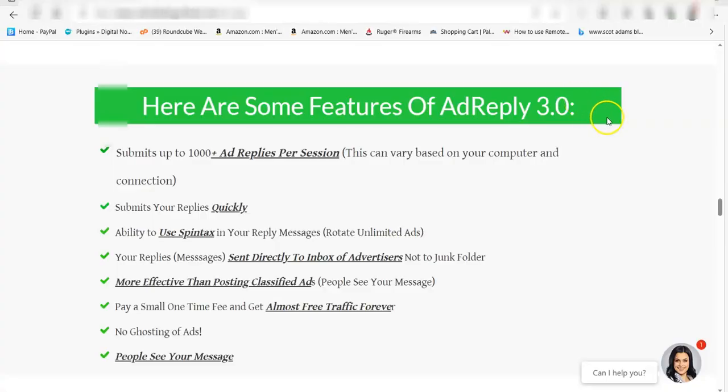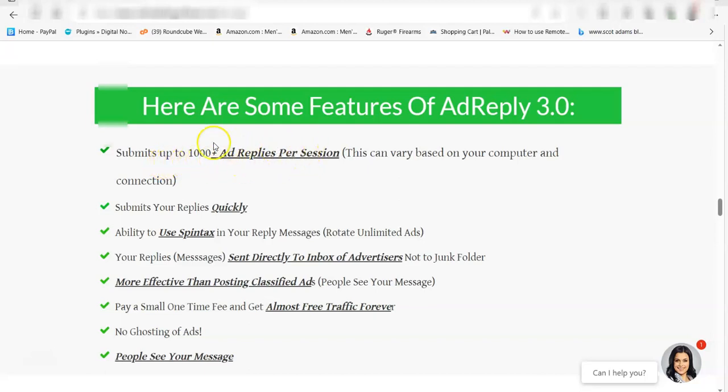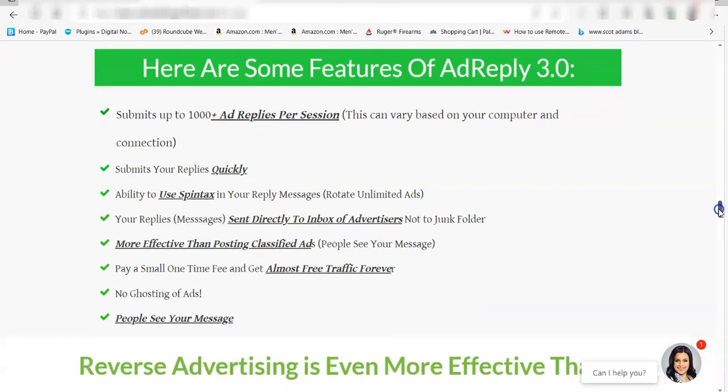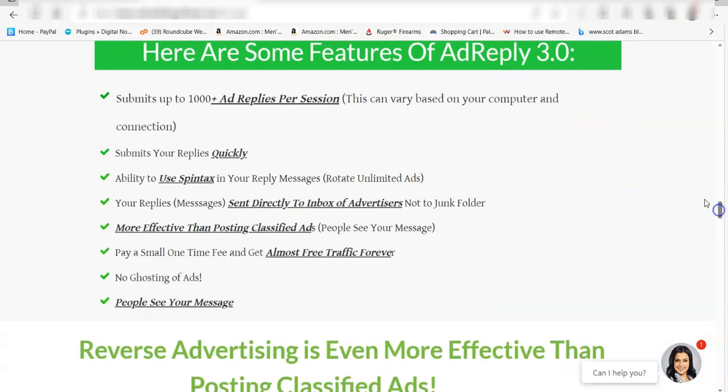The only thing you pay for are fractions of a cent with these CAPTCHA solving software. So it's a great deal if you want to augment your marketing and actually get direct contact with business opportunity type people. Let's look at some of the features of this ad reply software. It can submit up to a thousand ads per session. I've gotten up to that. It submits your replies reasonably quickly. You don't have to be there to do it. It just does it in the background. You can use spin tax in your reply message to send different messages. And the most important thing, this is sent directly into the inbox of advertisers and they see it.